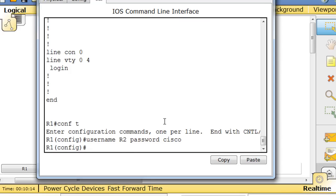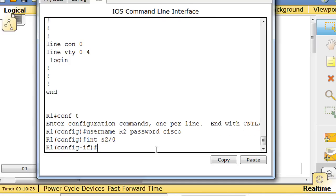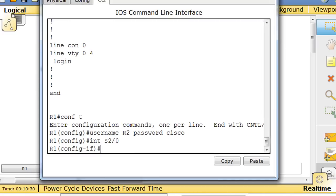So I'll say username r2 password cisco. After I've done username r2 password cisco, that looks good. I'm going to have to go into the interface, interface serial two slash zero.